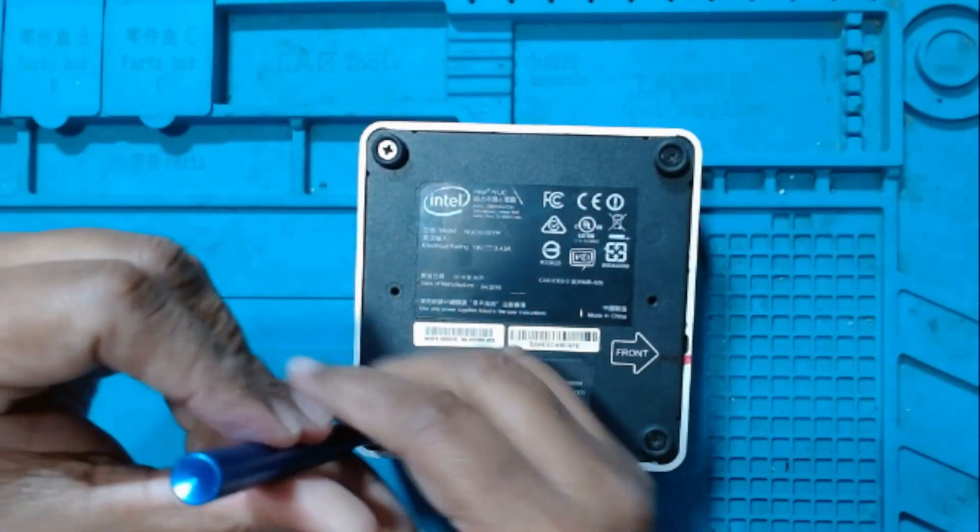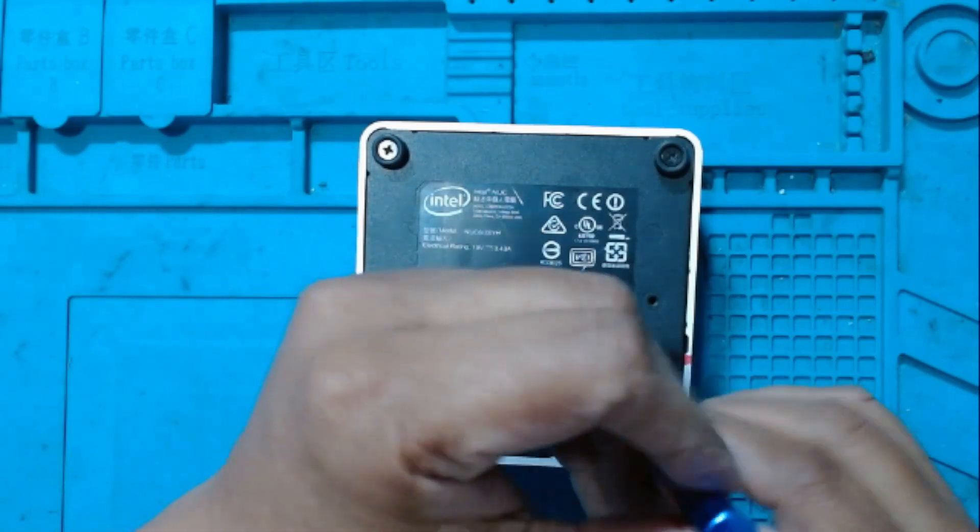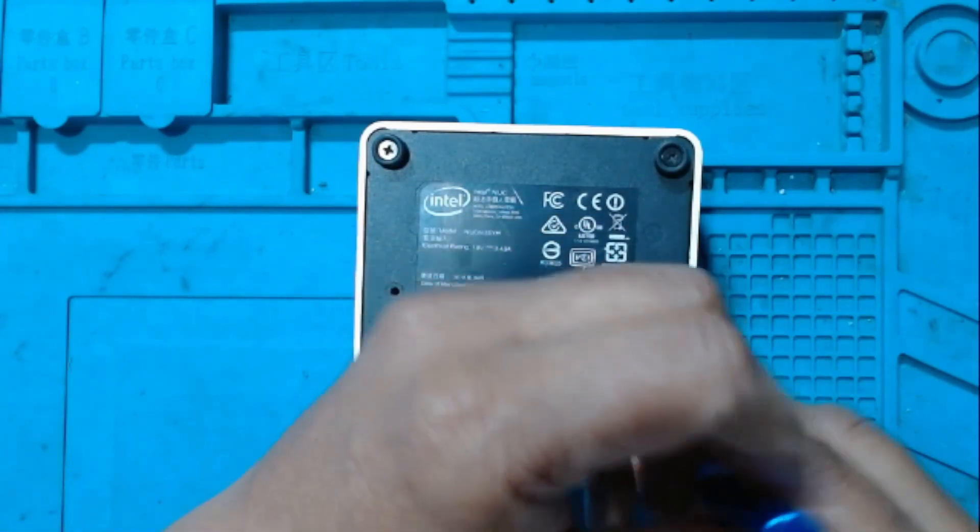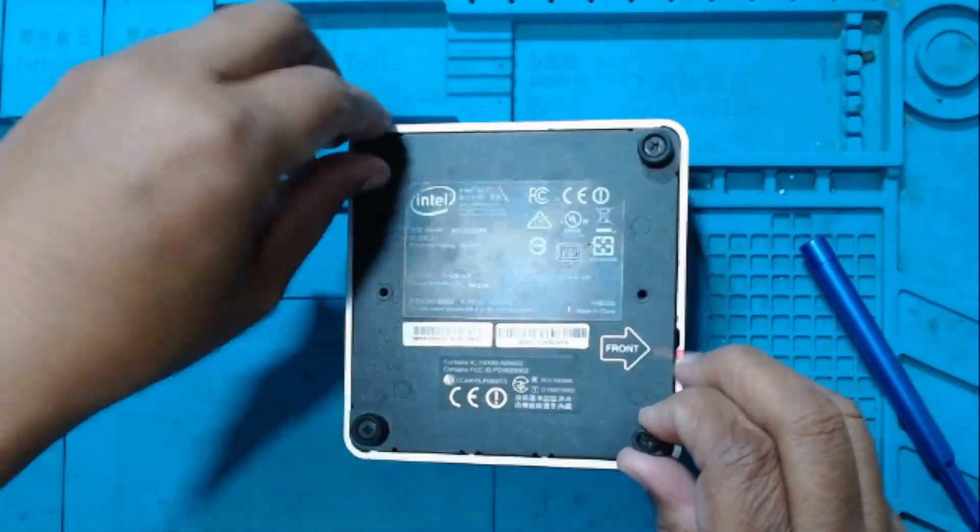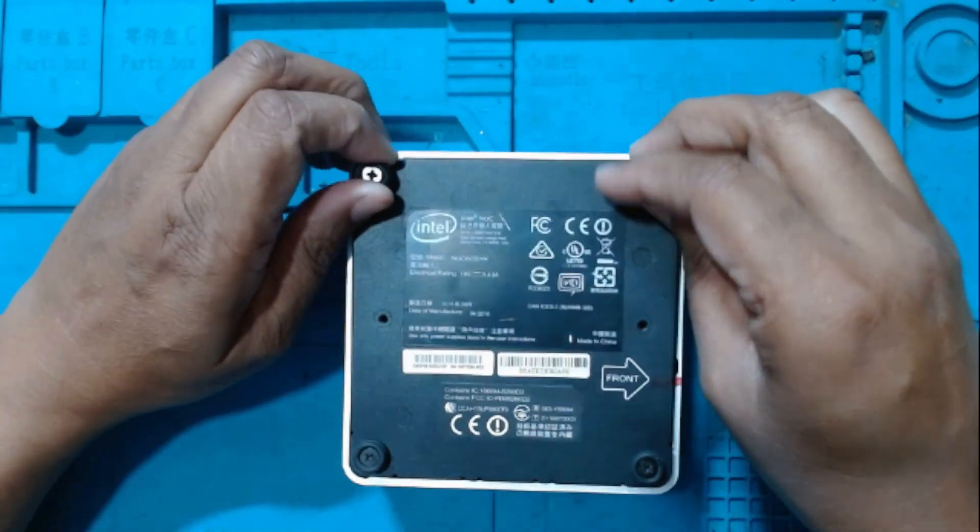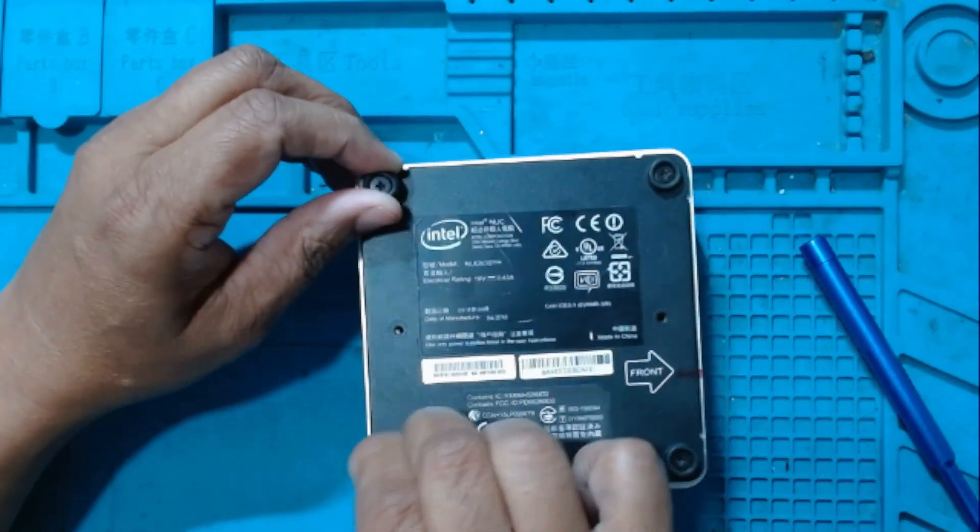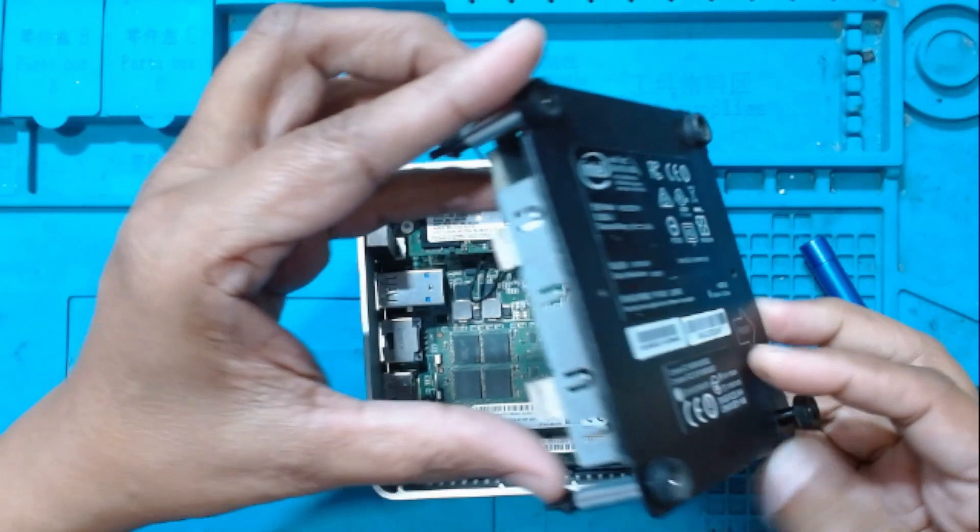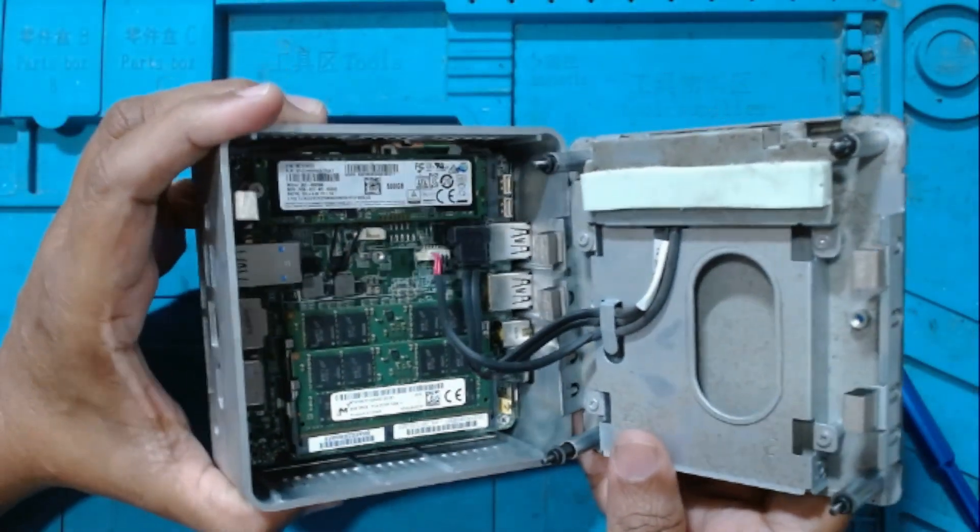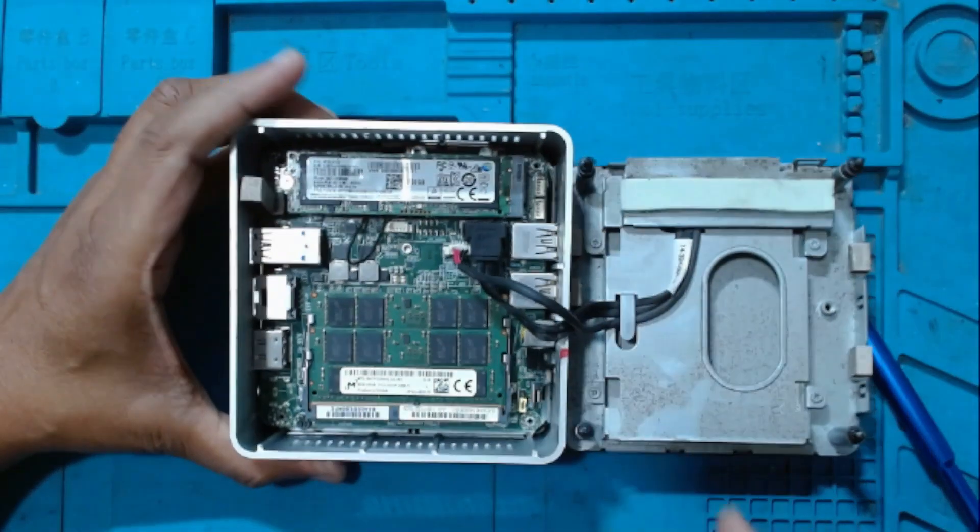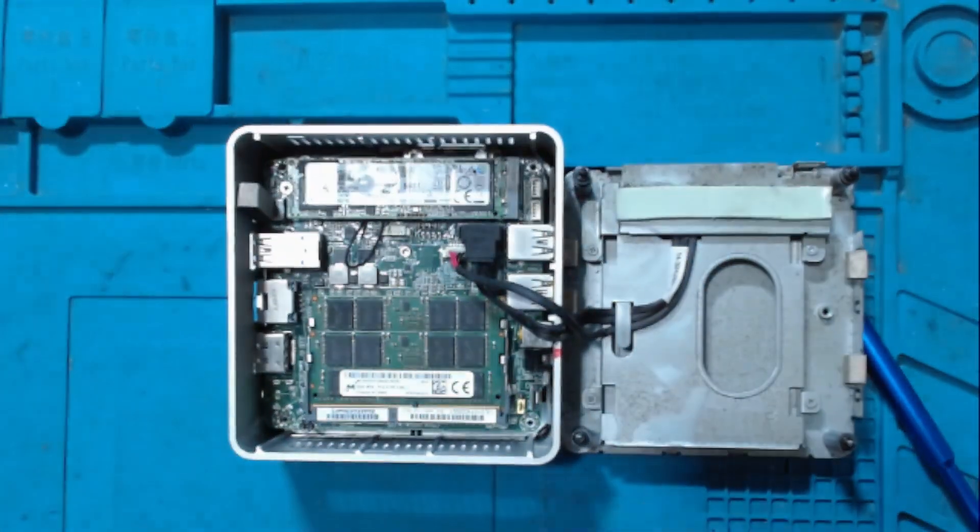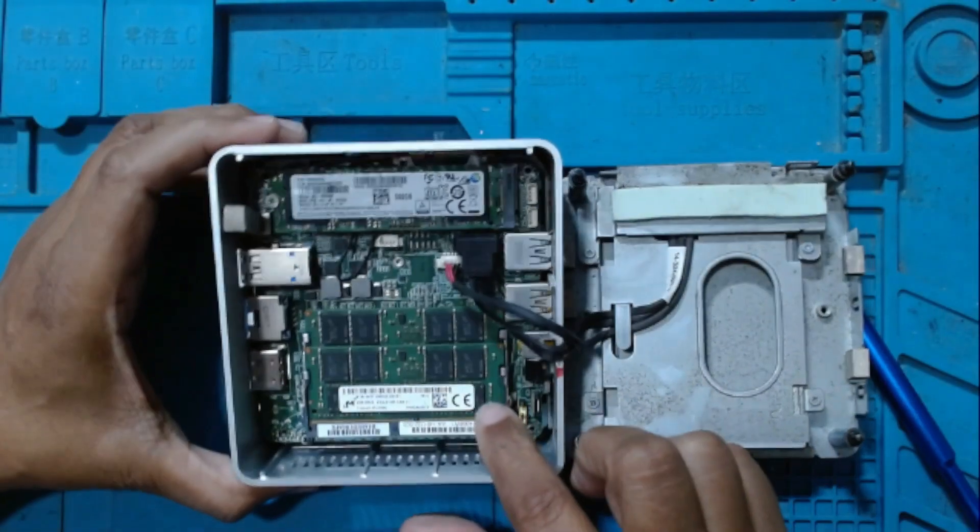This is i5 with M.2 hard drive. Let's open and see what is inside. Yes, there is no hard disk in this, you can see one M.2 drive and RAM.